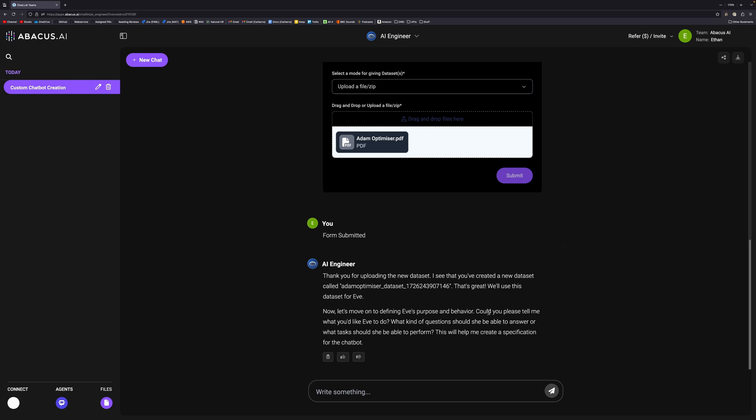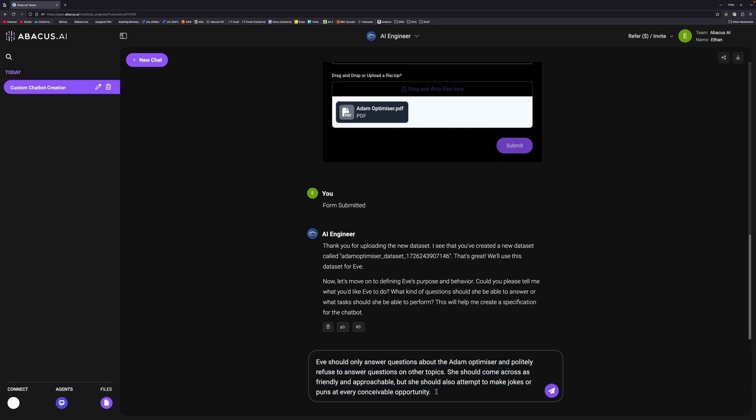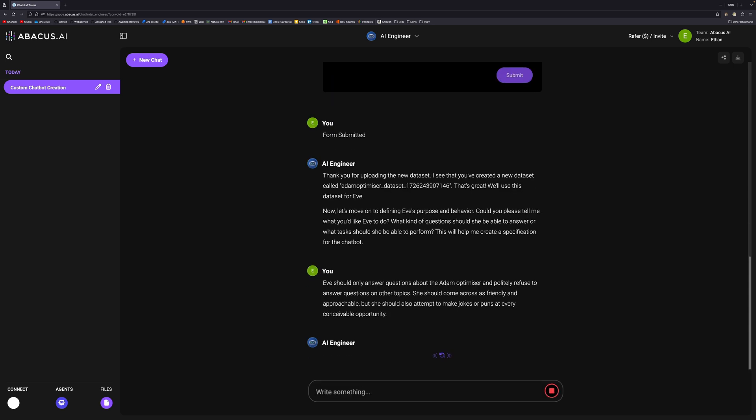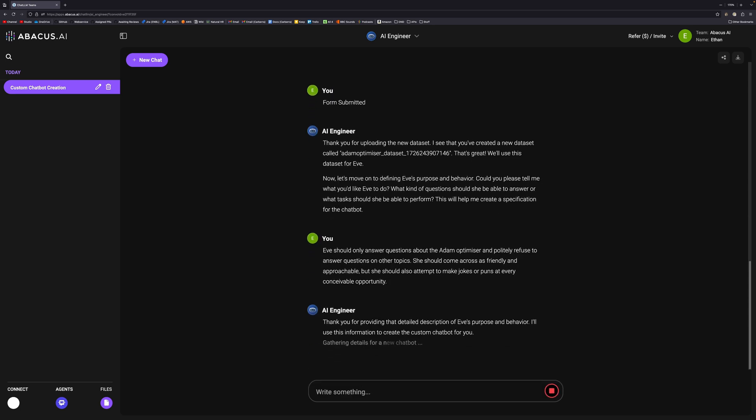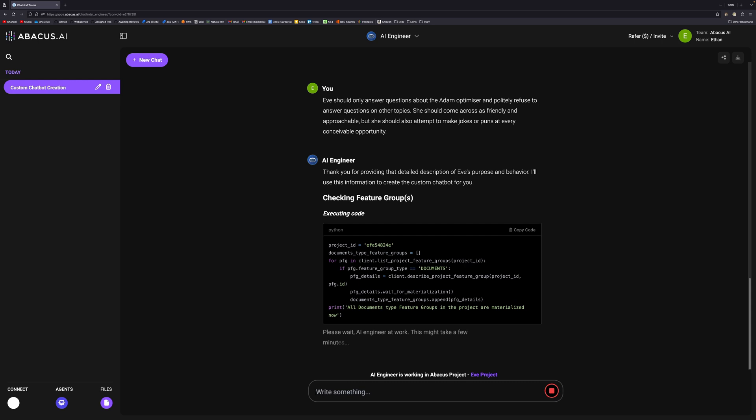Now it's going to ask us on Eve's purpose and behavior. This is where you tell the AI engineer what you want the model to be able to do and how you want it to respond. I've got a pre-prepared prompt: Eve should only answer questions about the Adam optimizer and politely refuse to answer questions on other topics. She should come across as friendly and approachable. She should also attempt to make jokes or puns at every conceivable opportunity. Now it will create one. This will actually take about five minutes, so I will speed through this.